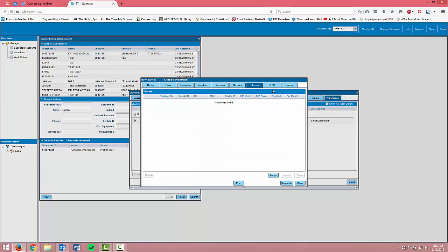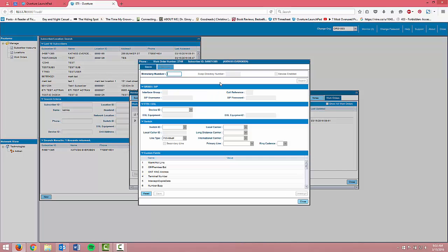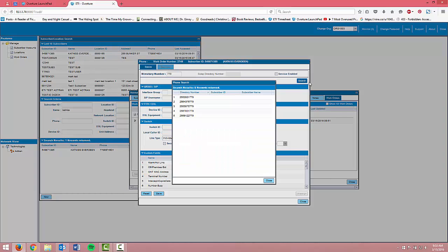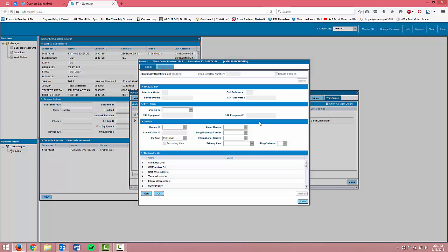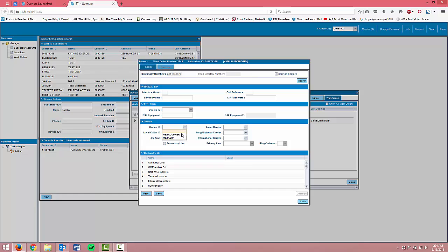Next, I'll go to the phone lines tab and add a phone number to the subscriber. You can either type in a full directory number or perform a search for an existing phone number in the system. Double click to select the phone number. And then say edit to enable your service and configure the phone line. And then save.